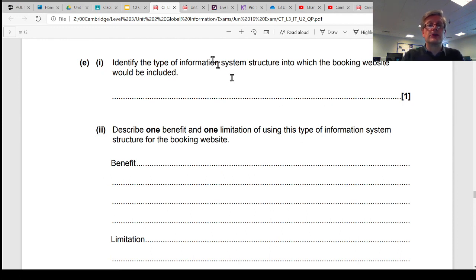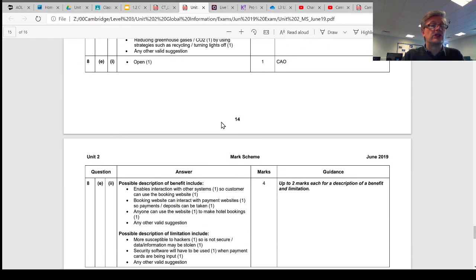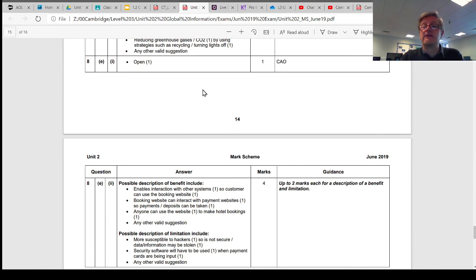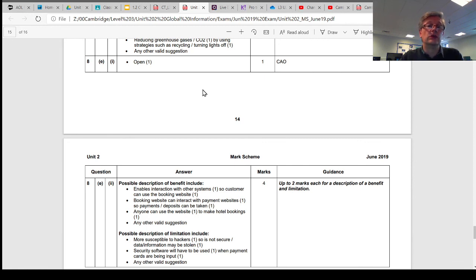So if we look at the answer, the answer is just simple: it's an open system. CAO means the marks are given basically for your recognition that it's open or it's closed, and that's it. Correct answers only.